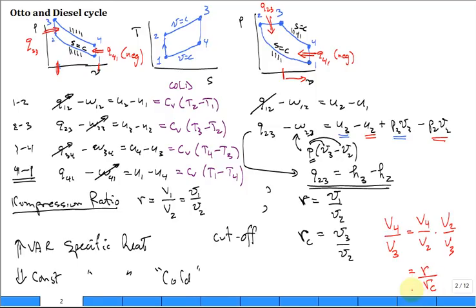For example, V4 divided by V3 equals V4 divided by V2 times V2 divided by V3, which equals R divided by RC. When you use that in the cold air analysis, you'll see why before it was just R — now it's R over RC. That's why.